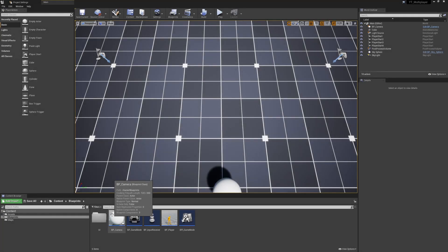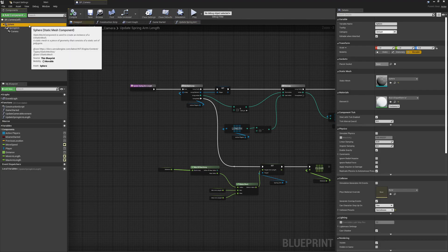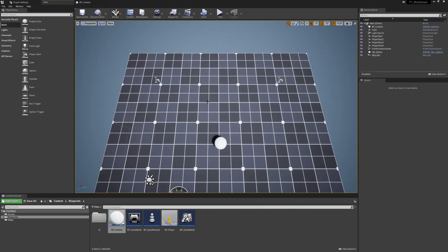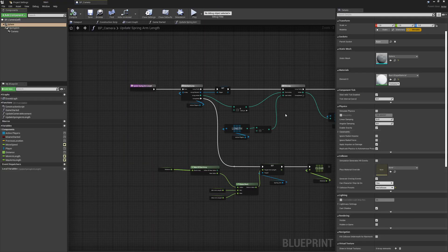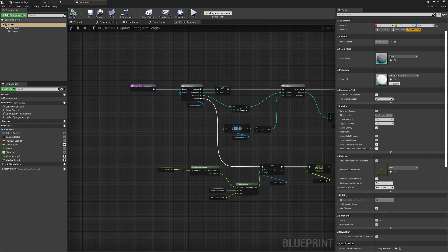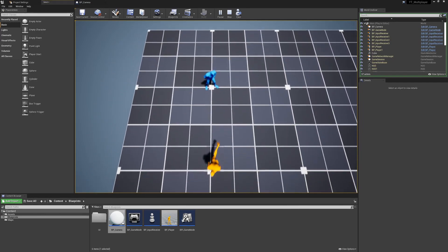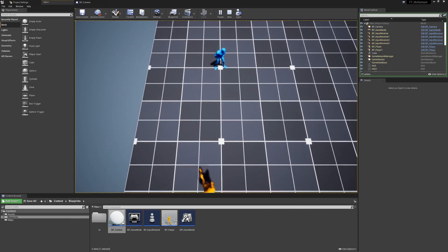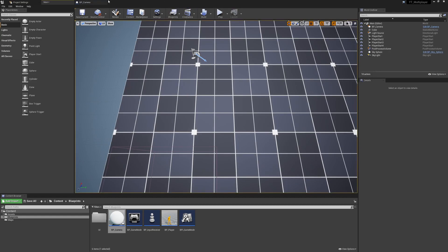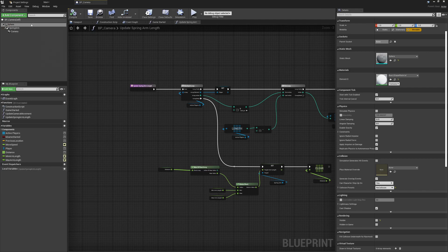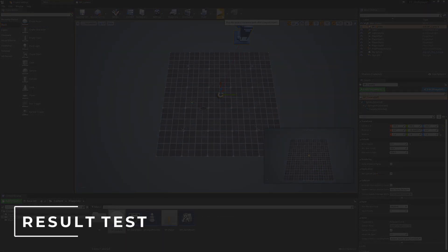A quick post-recording addition: the sphere component will still be visible in game. In the camera class, select the sphere and uncheck the `Visible` option in its settings. This means it won't be rendered in game. If you want to visualize something for debugging without a constant debug draw call on the event tick, simply toggle collision and visibility off when in game.